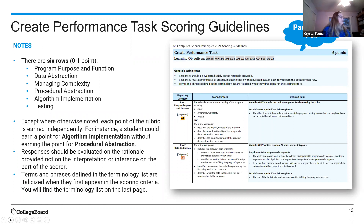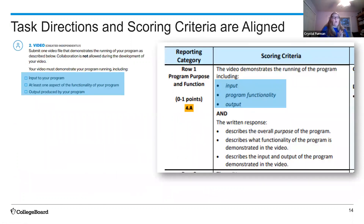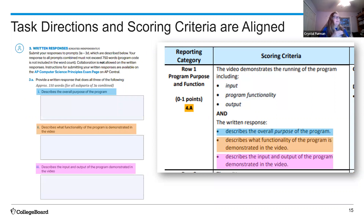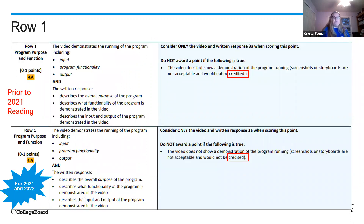Nothing changed in the scoring criteria from before the 2021 administration, because the scoring criteria now matches one-to-one with what we're asking in the task directions. Teachers had been unhappy with nuances between the task directions and scoring criteria, so we've aligned them tightly. For example, the video must show input, functionality, and output — and the written response must describe the overall purpose, functionality, and input/output. There's that one-to-one correspondence.